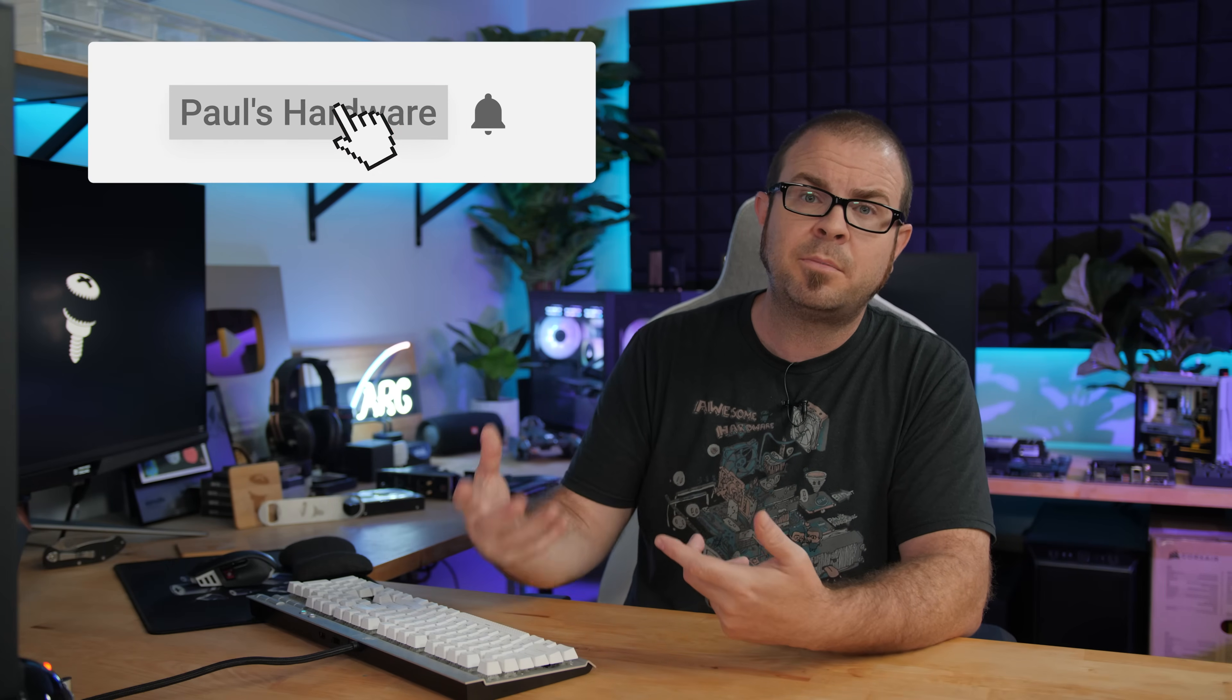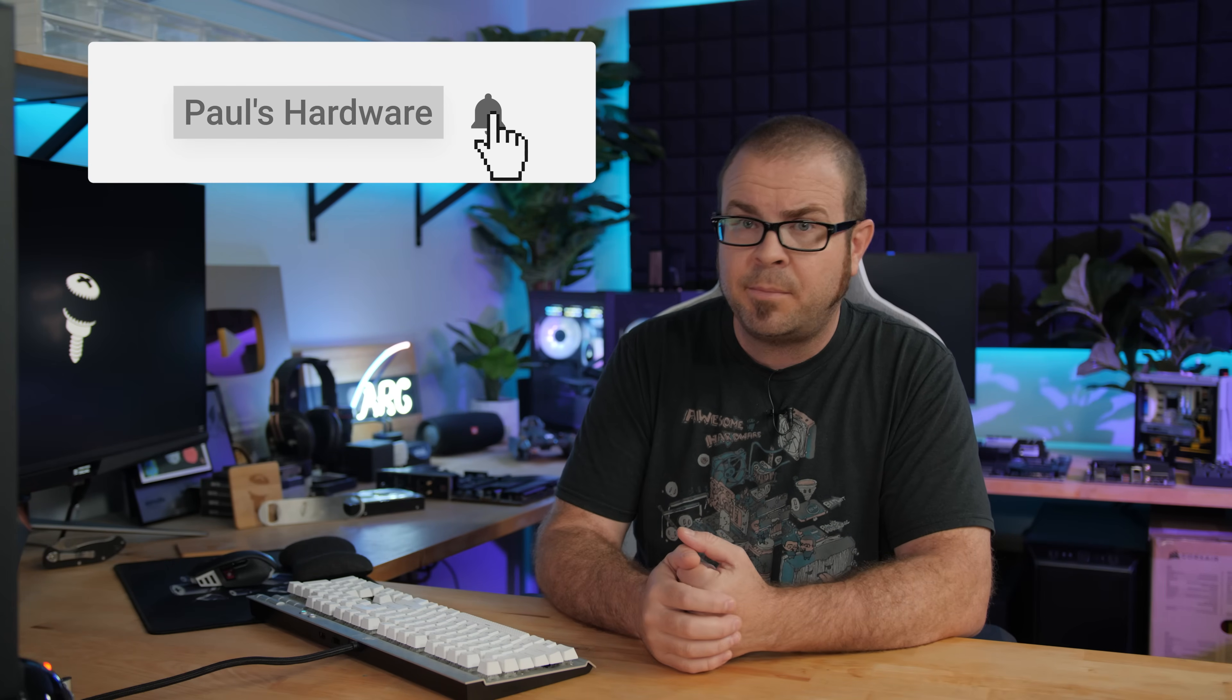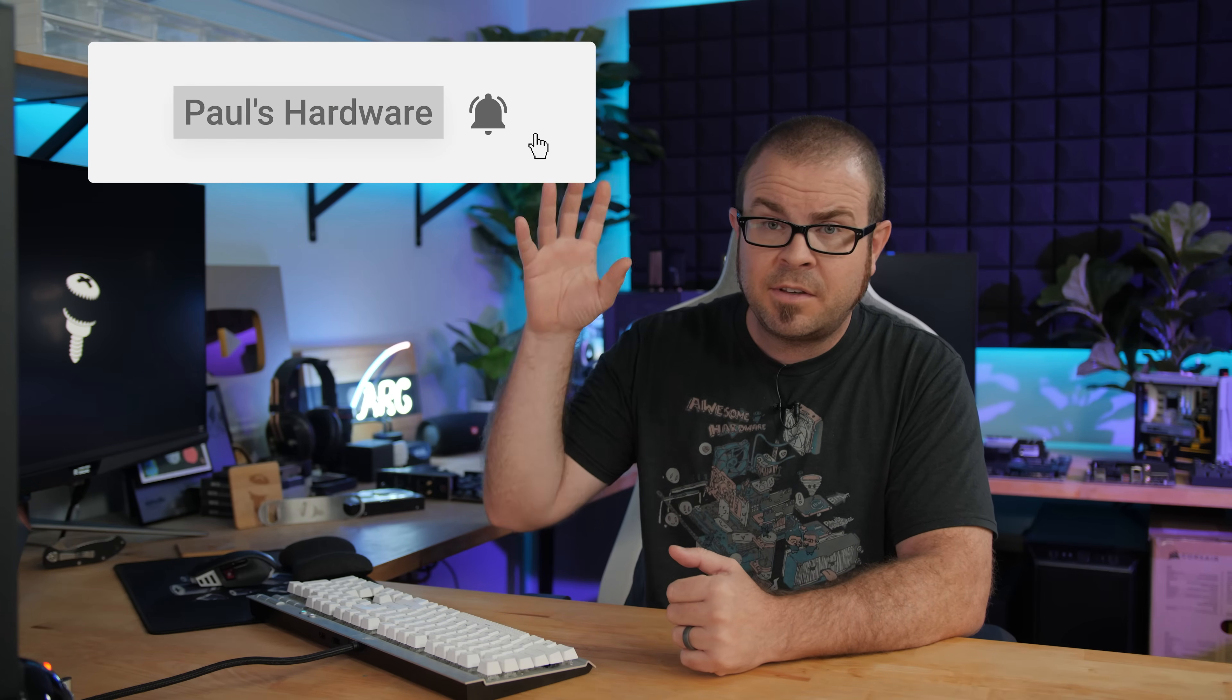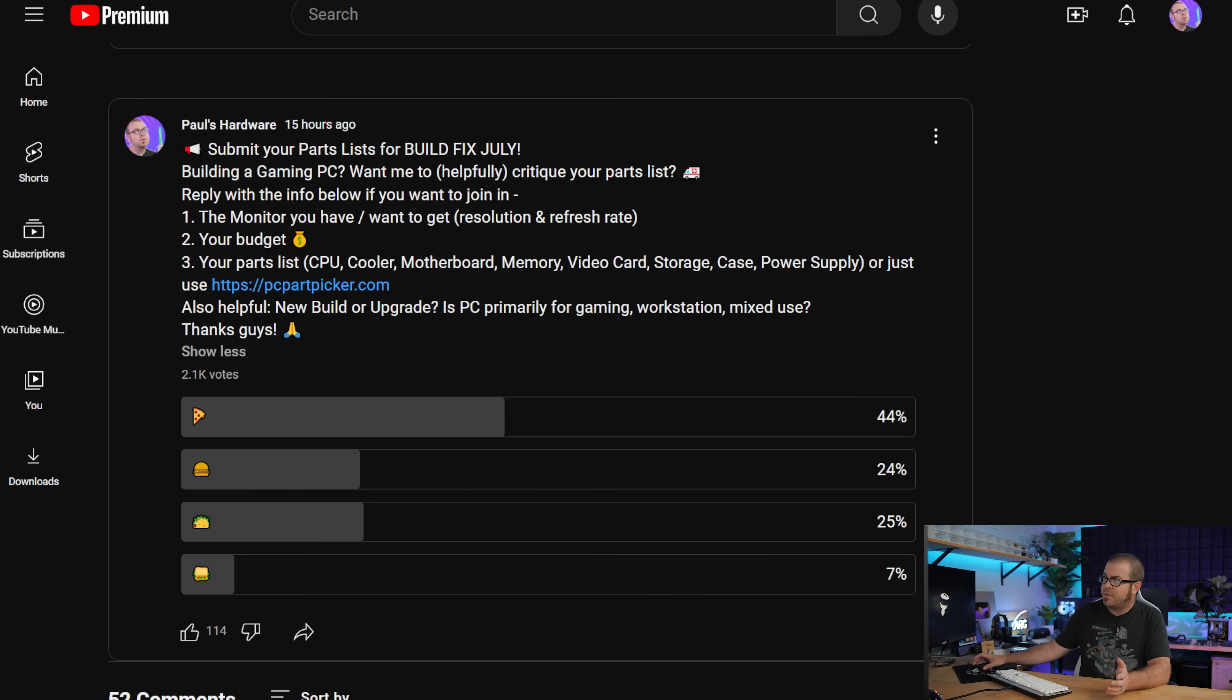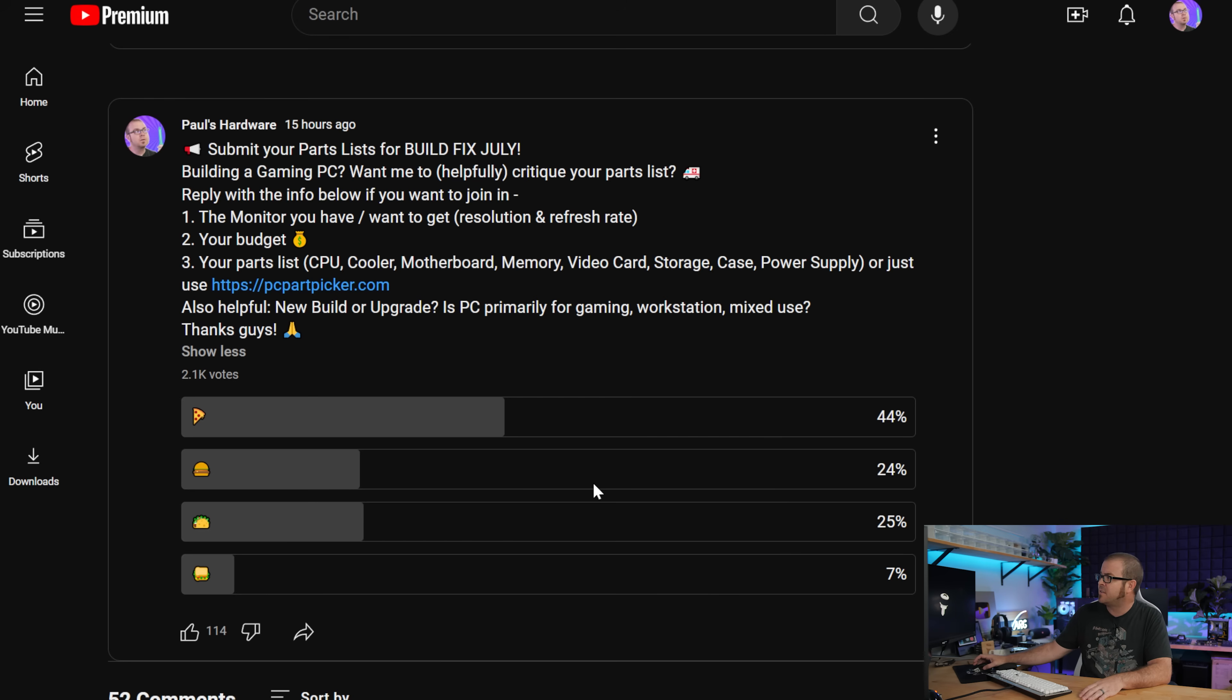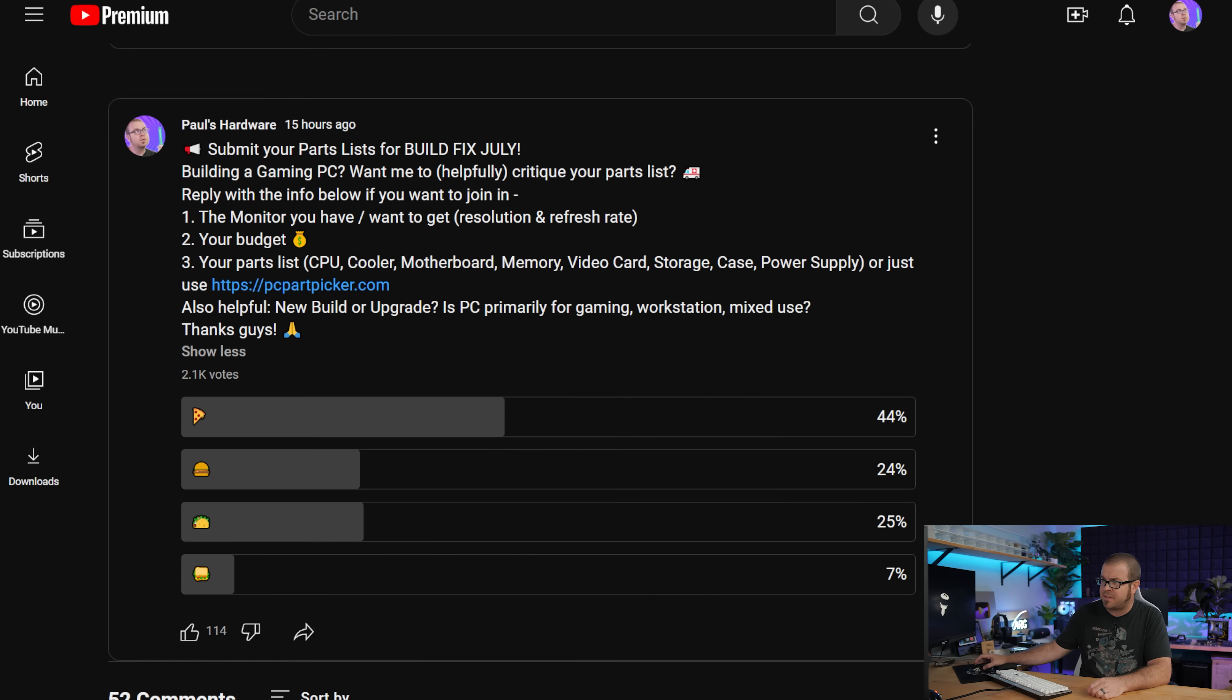If you would like to submit your build for the next episode, definitely get subscribed to my YouTube channel because I do monthly posts like this on the community tab asking people to submit their parts lists. They can use PC Part Picker or just give me a list, and there's also an associated poll. Pizza was the runaway victor in this round. Poor sandwich down there with only seven percent.